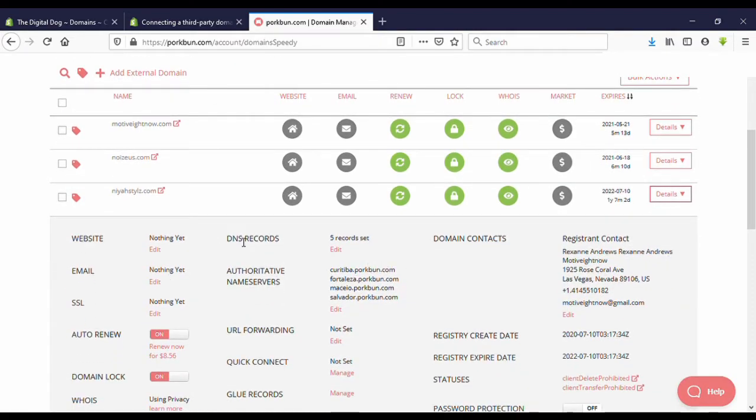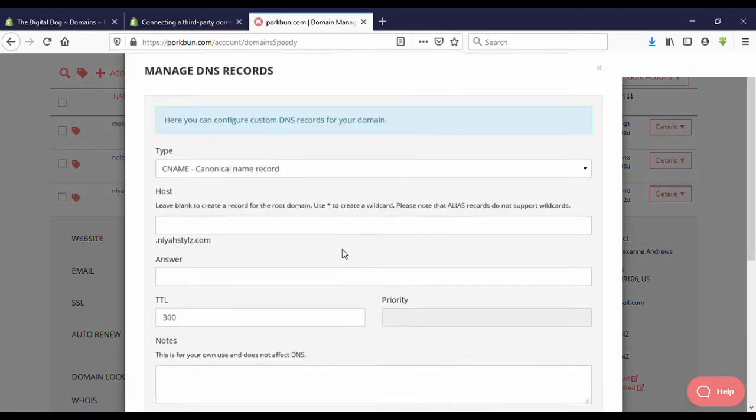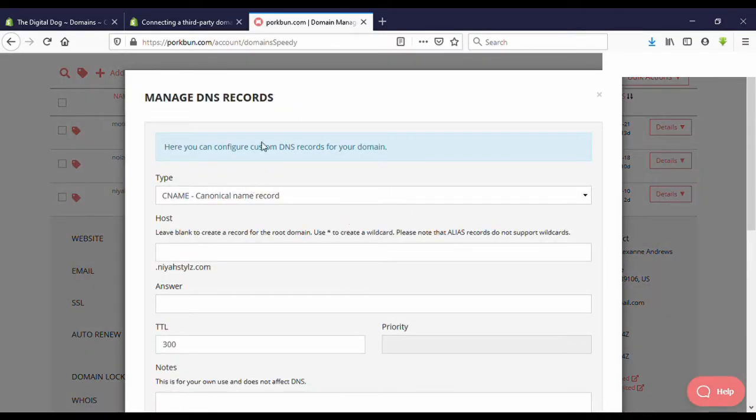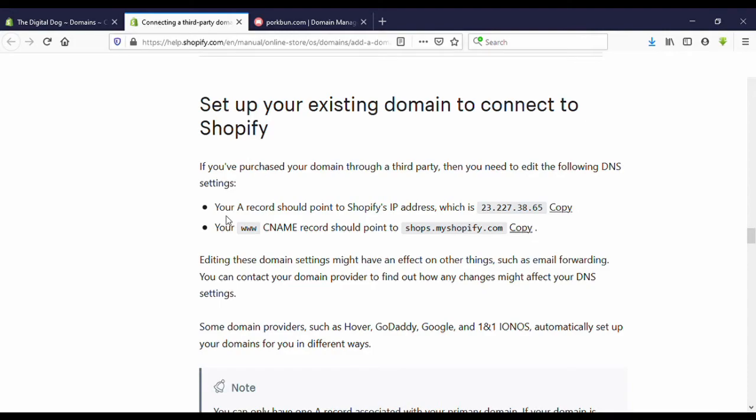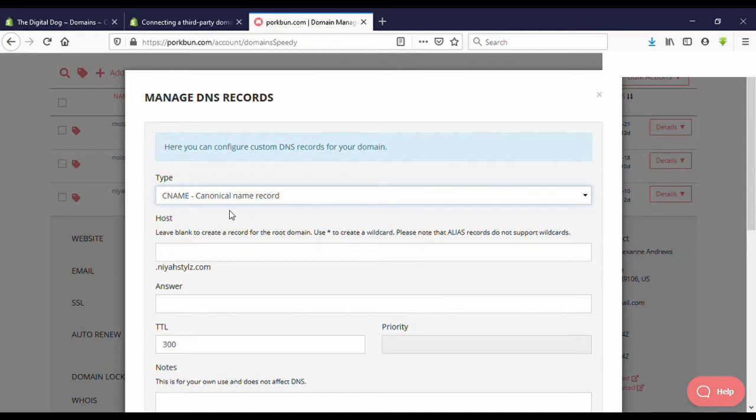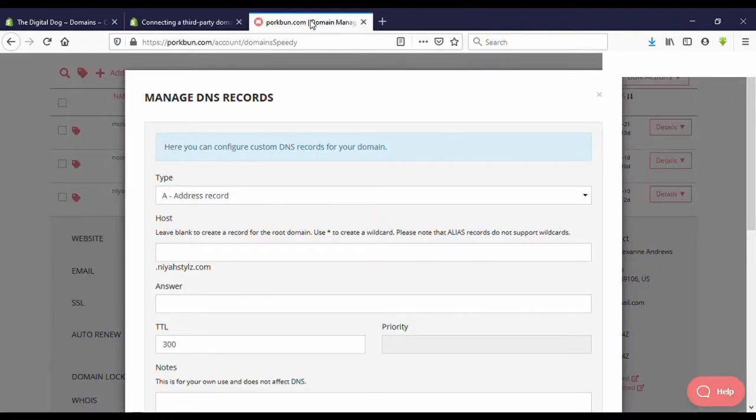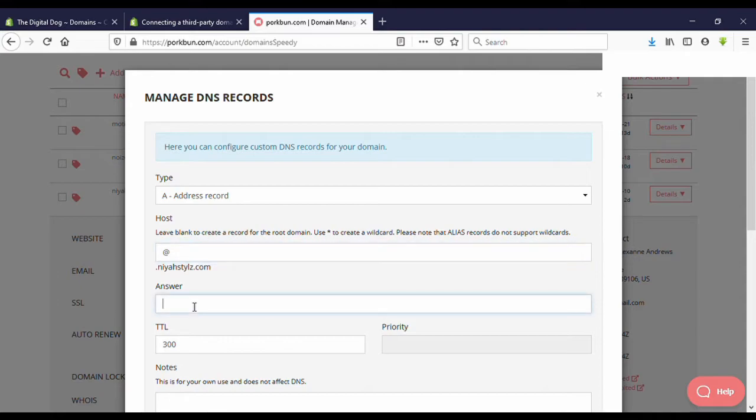After that, you can see here DNS records. Now here you can see Edit button. Click on Edit. First, you need to enter an A record. Click here, then you can see here Address record, A record. This is the address you can copy here. Then host, you need to put host as @ mark. Then the answer is this.